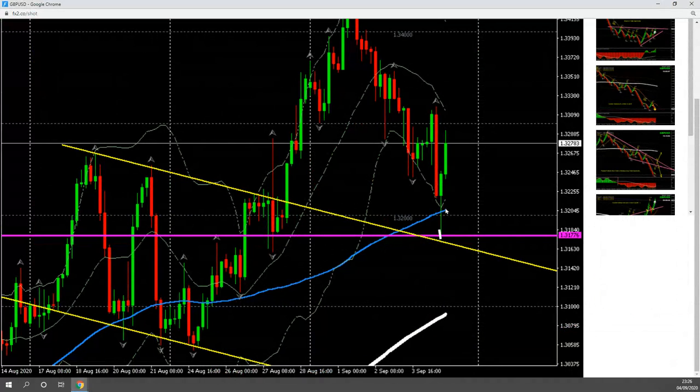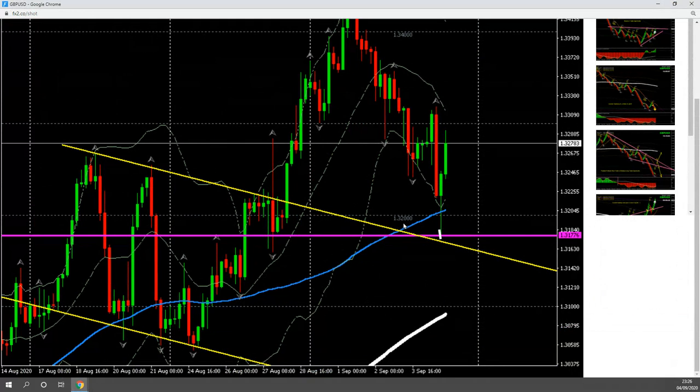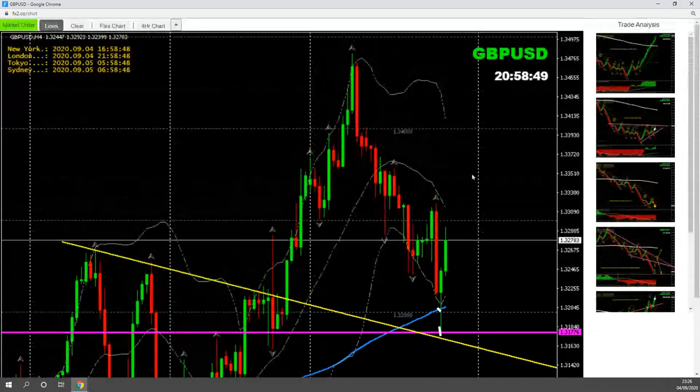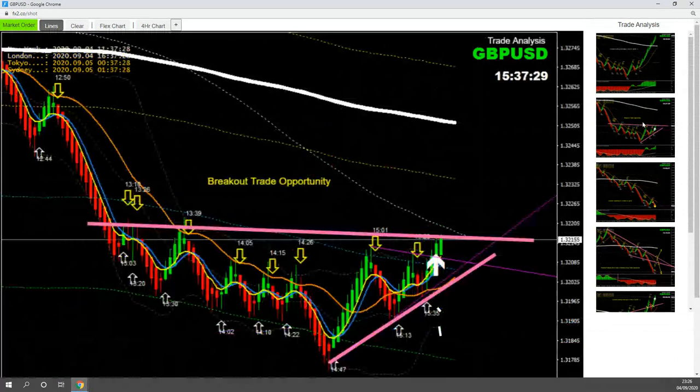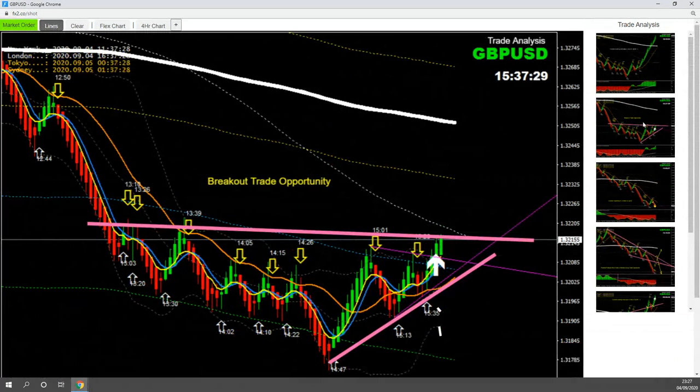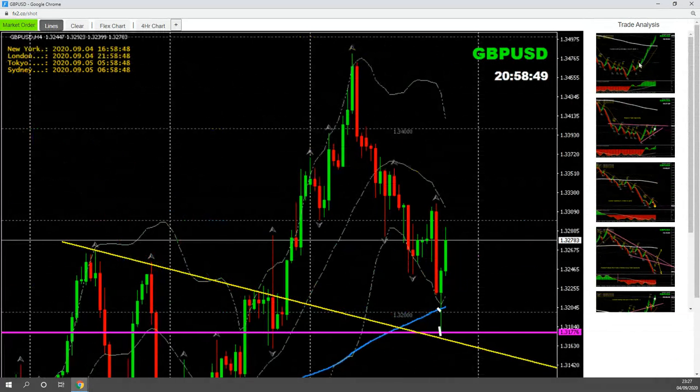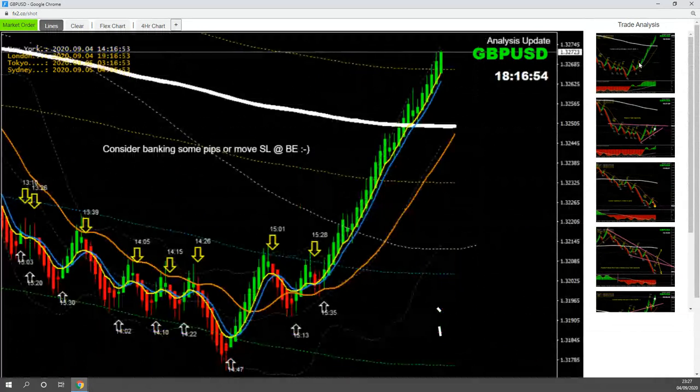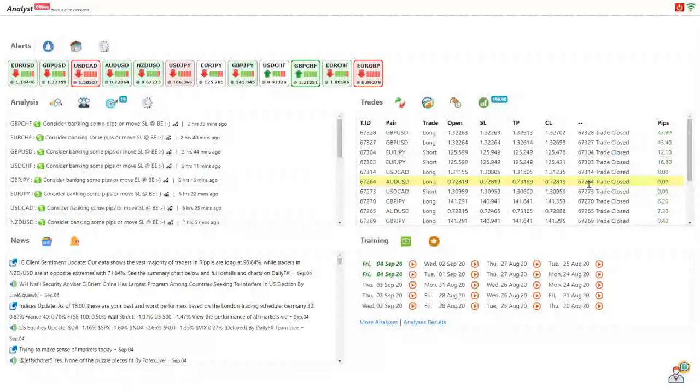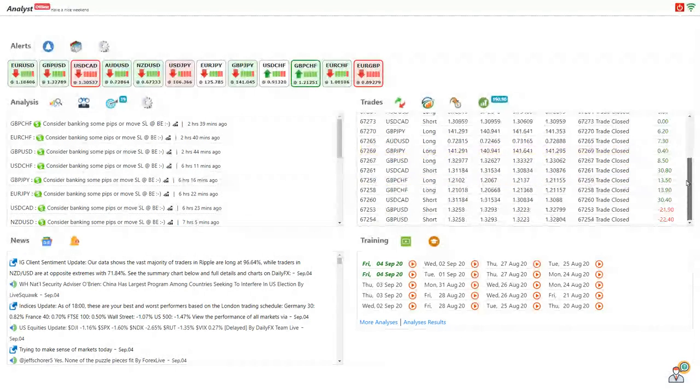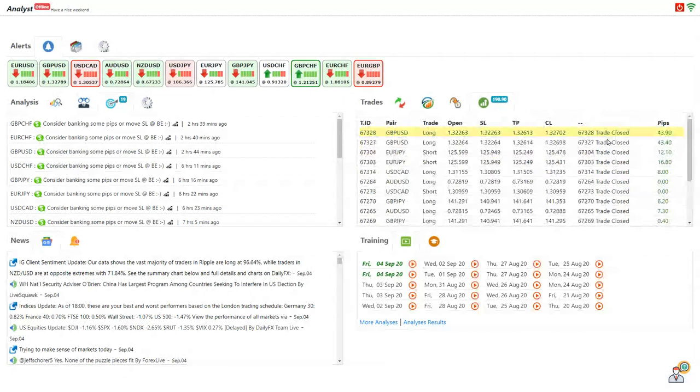If you see, the price nicely respected the major support level and we were expecting price might respect 1.3200 area, but we need a valid technical entry. That's what we did analysis here, that's why we banked beautiful pips. So you can see that every trade is 100% based on the analysis which we broadcast and share with all the members.